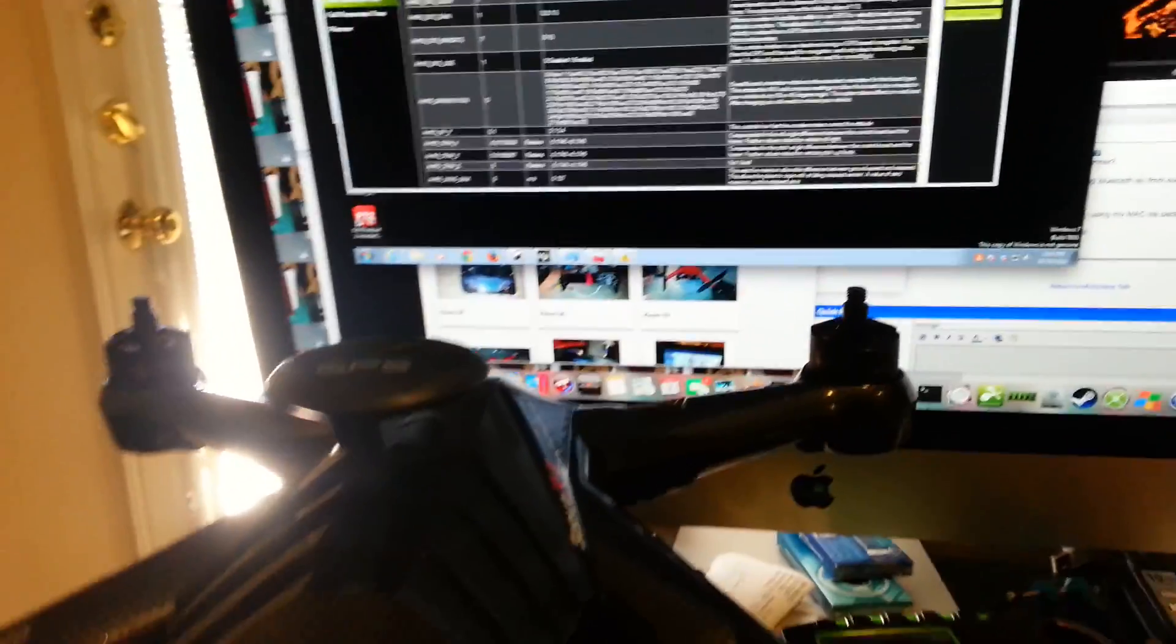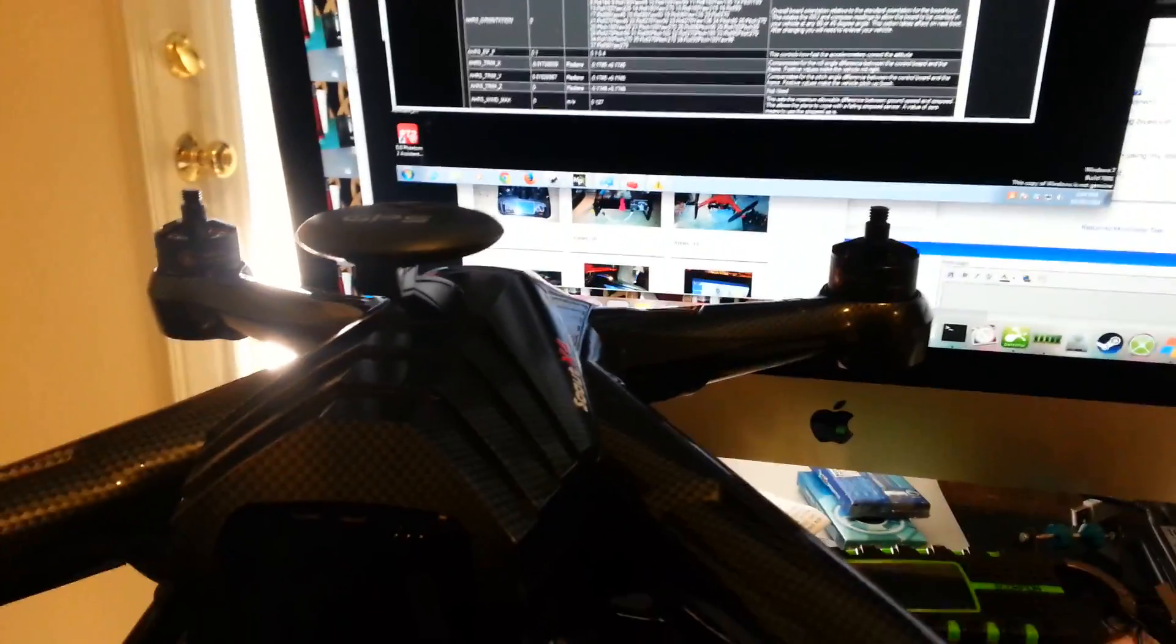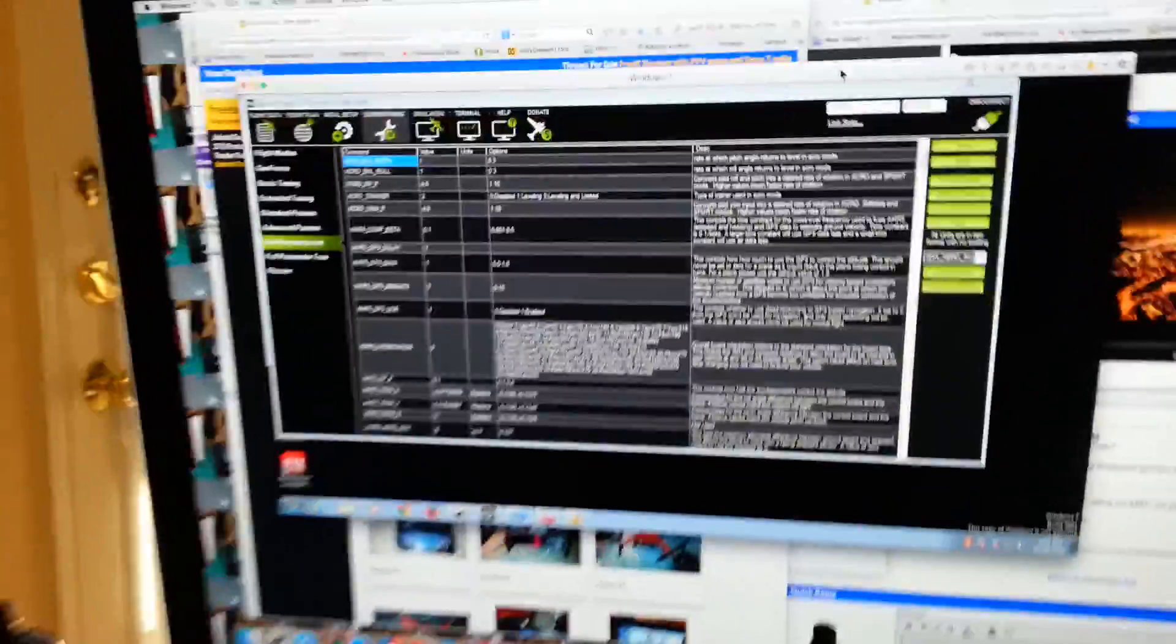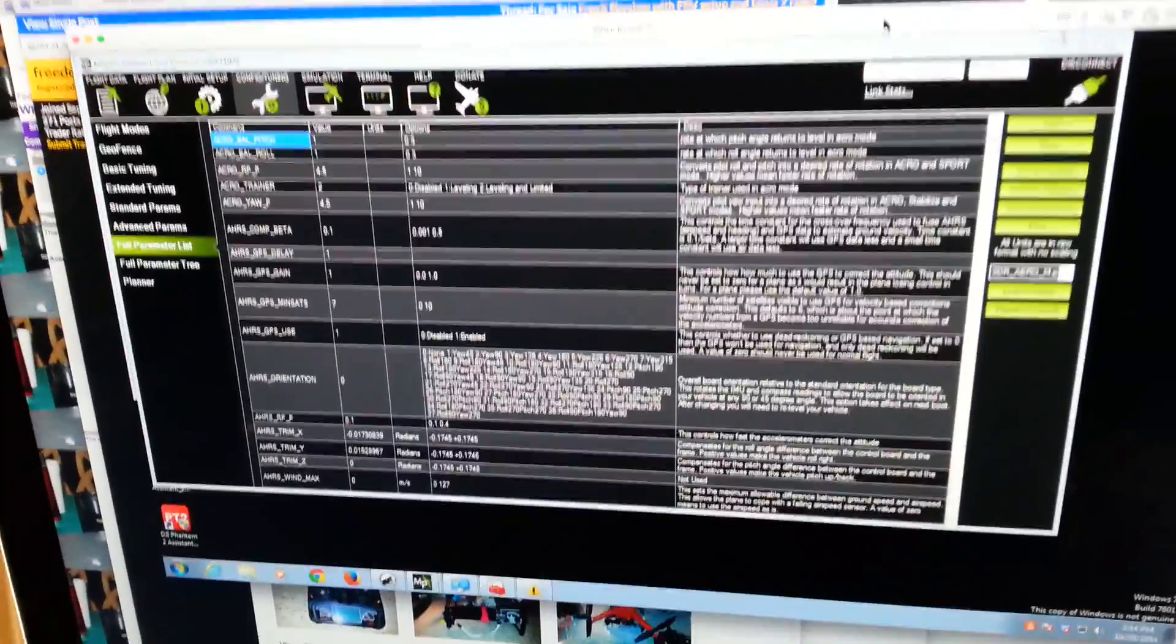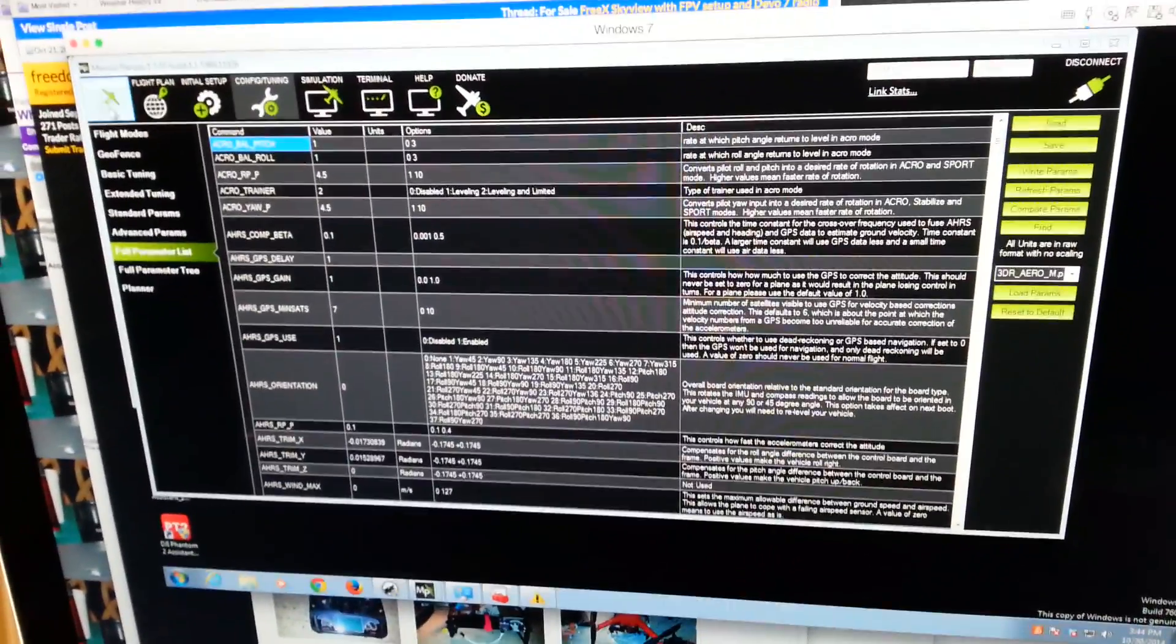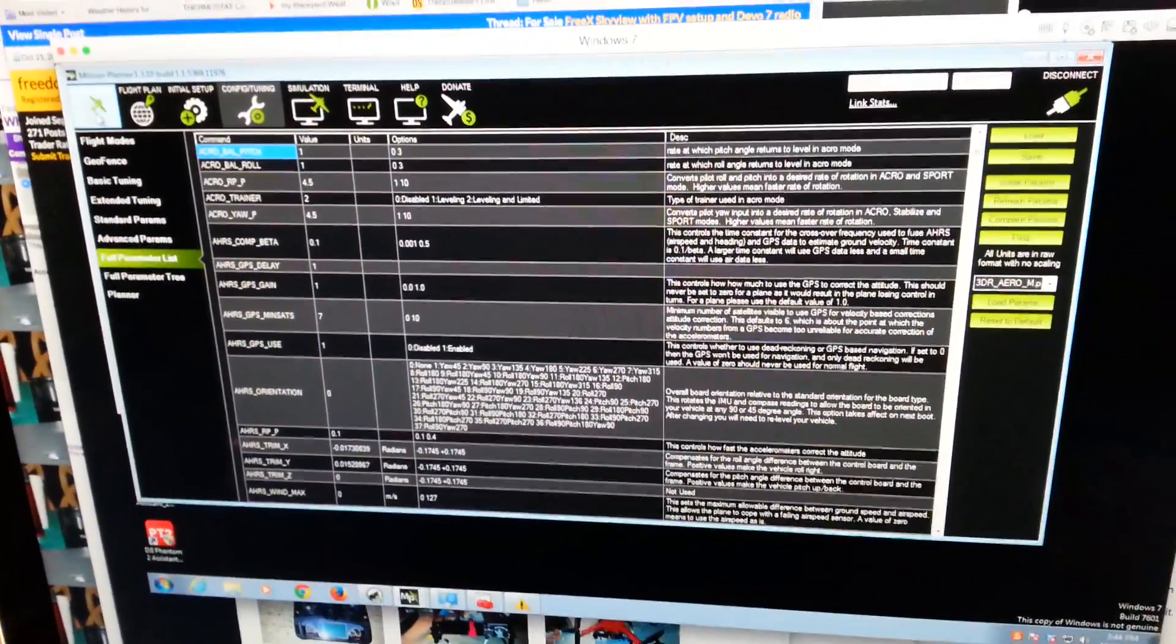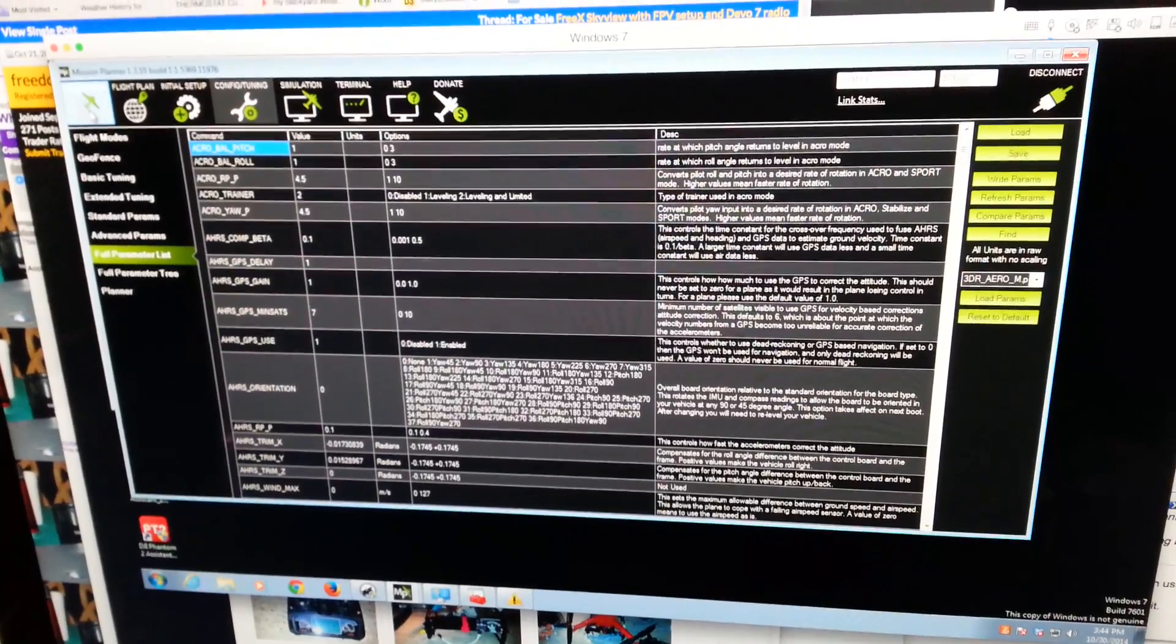Okay guys, here is the Scout X4 using Mission Planner. You can see the parameters that I downloaded. Let's go back here.